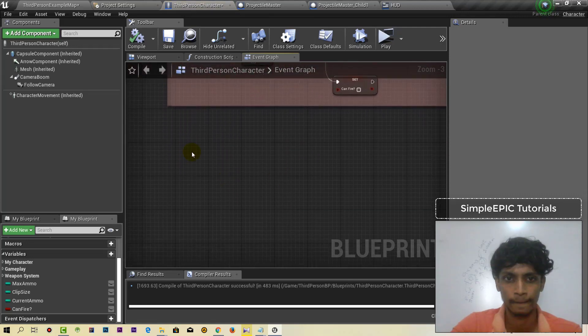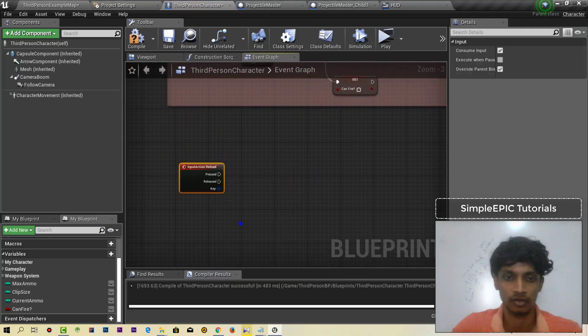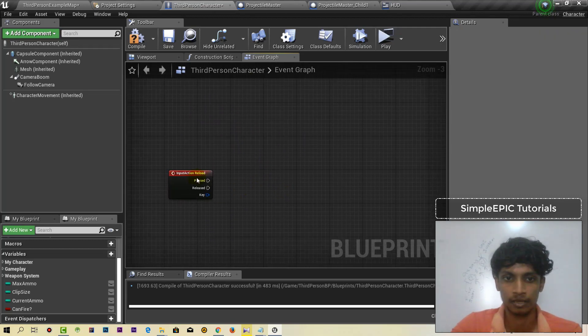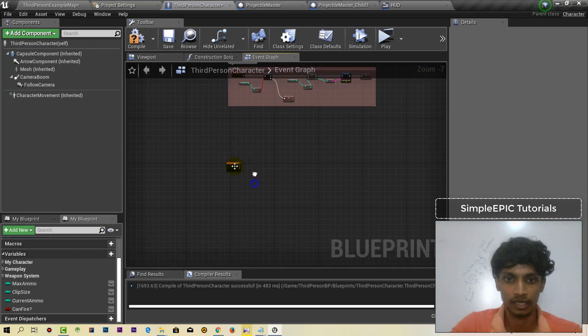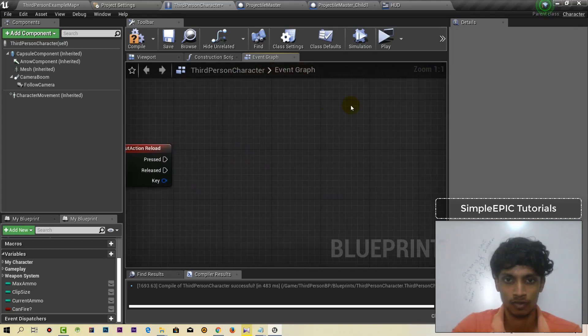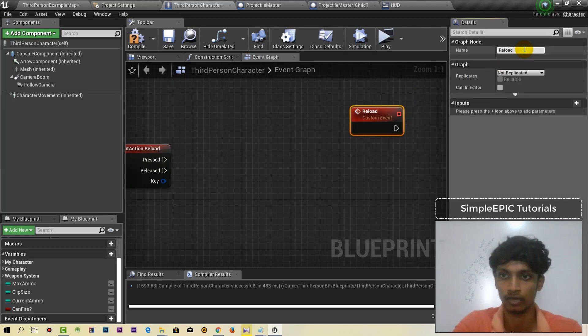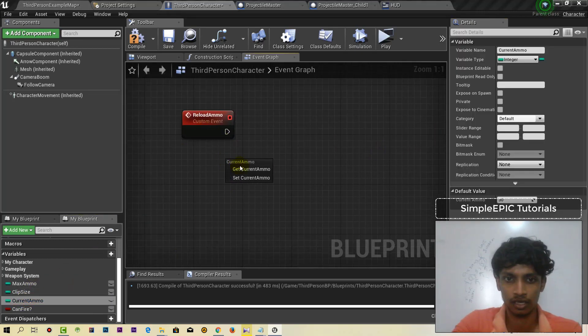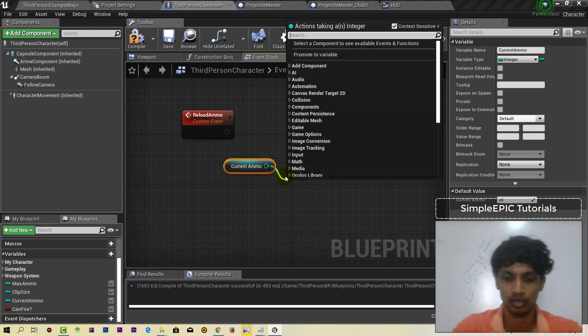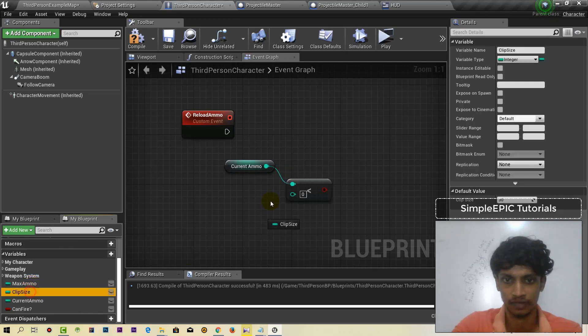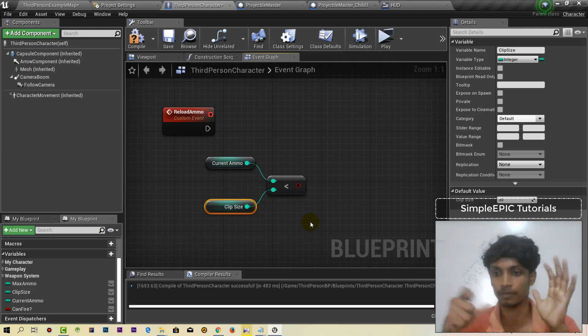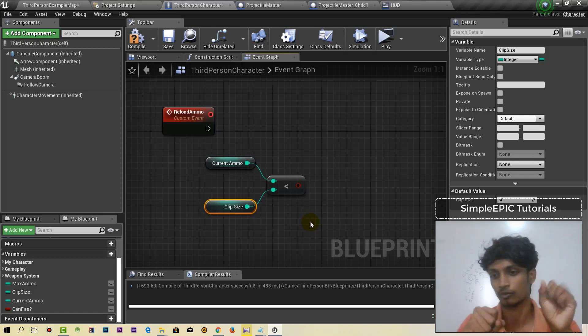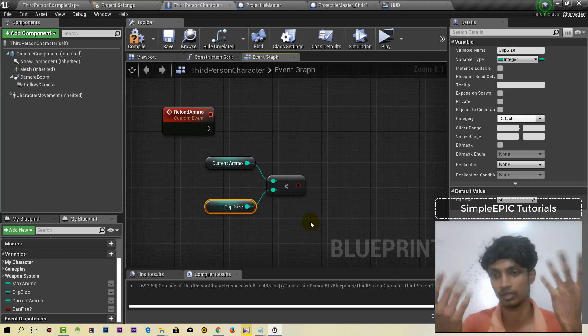We have to call the reload action and create a custom function. We can do the current ammo. Current ammo should equal clip size for the current time. If current ammo is full relative to the clip size, we can make it work.